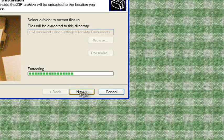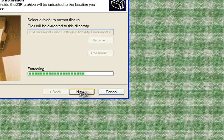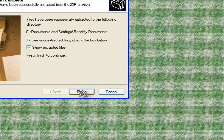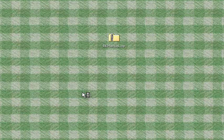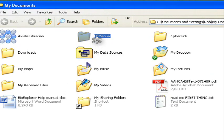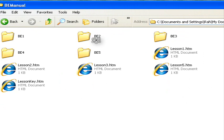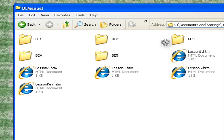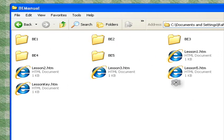Now all the files will be extracted into the My Documents folder. Here's the BE manual, and inside you can see the folders and the HTML files.